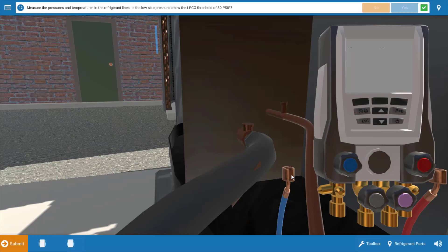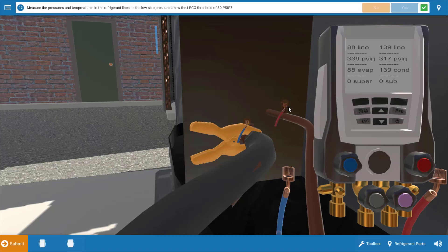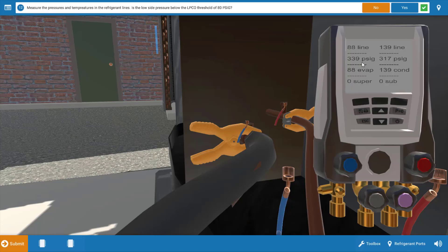So we want to see if in fact we have a mechanical condition or in fact the switch is bad. So we're going to place our hoses on the suction line and liquid line connections and if we look at the low side pressure we've got 339 PSIG which is more than enough to keep that switch closed. So again we're well above 80 PSIG.